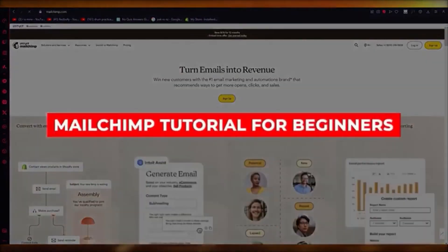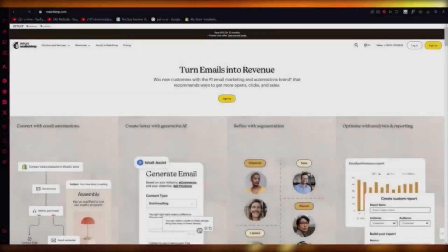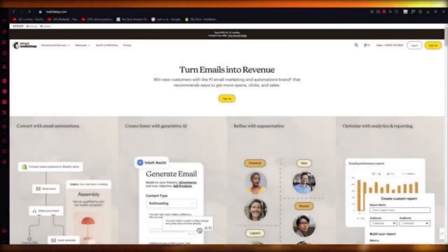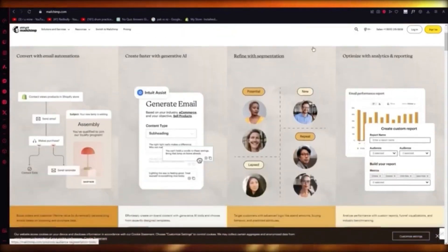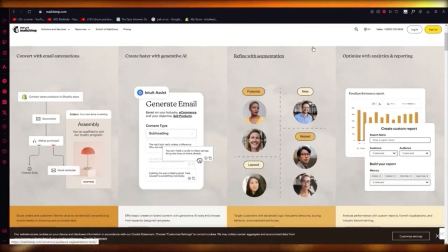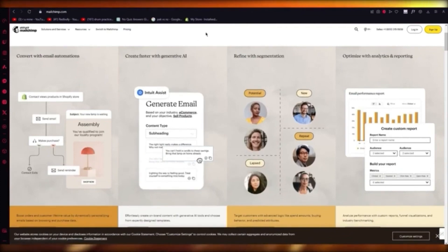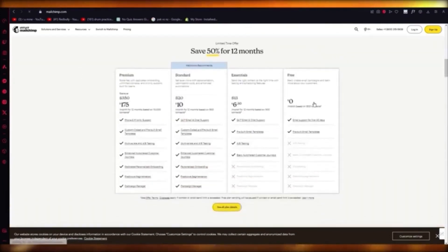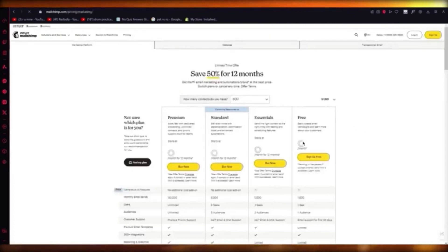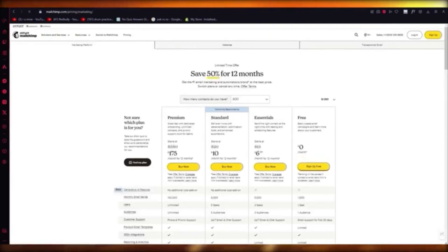Mailchimp tutorial — in this video we're going to be talking about Mailchimp and how you can use this incredible software. You'll need to sign up with an account. Mailchimp is best for any type of email marketing, sales CRM, lead generation, getting your sales up, and getting your company running. The best part is it has a free platform to sign up with.